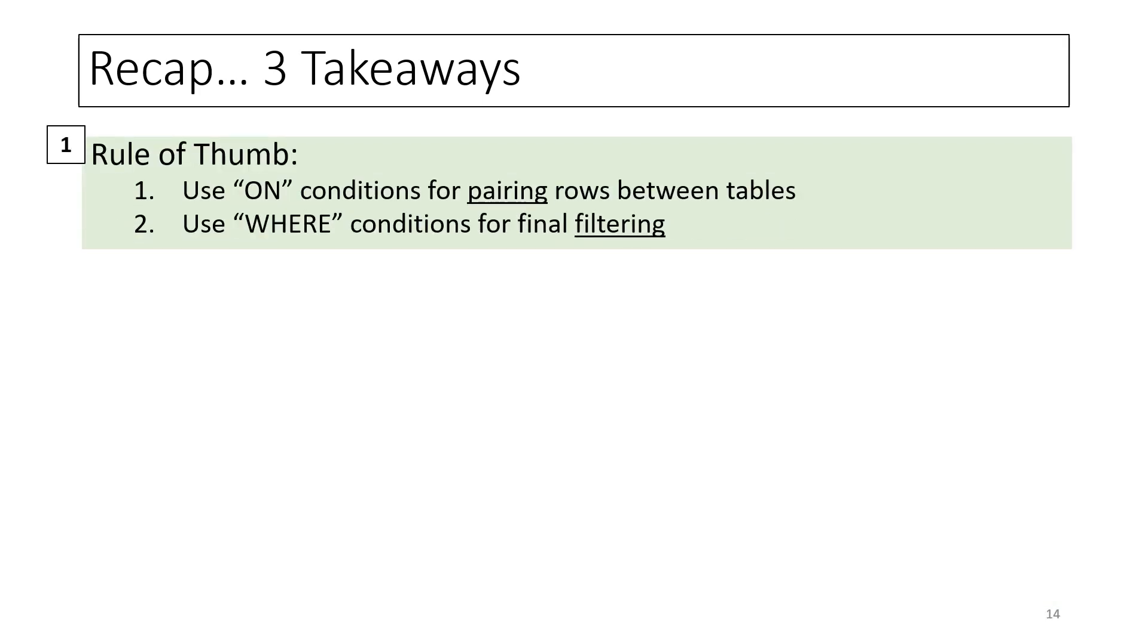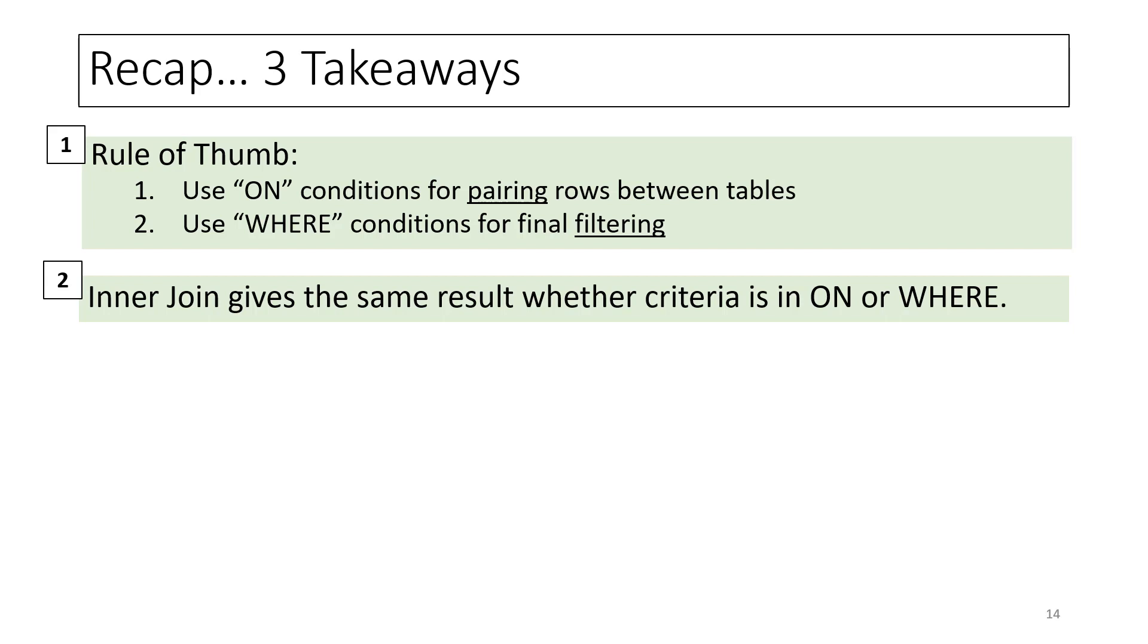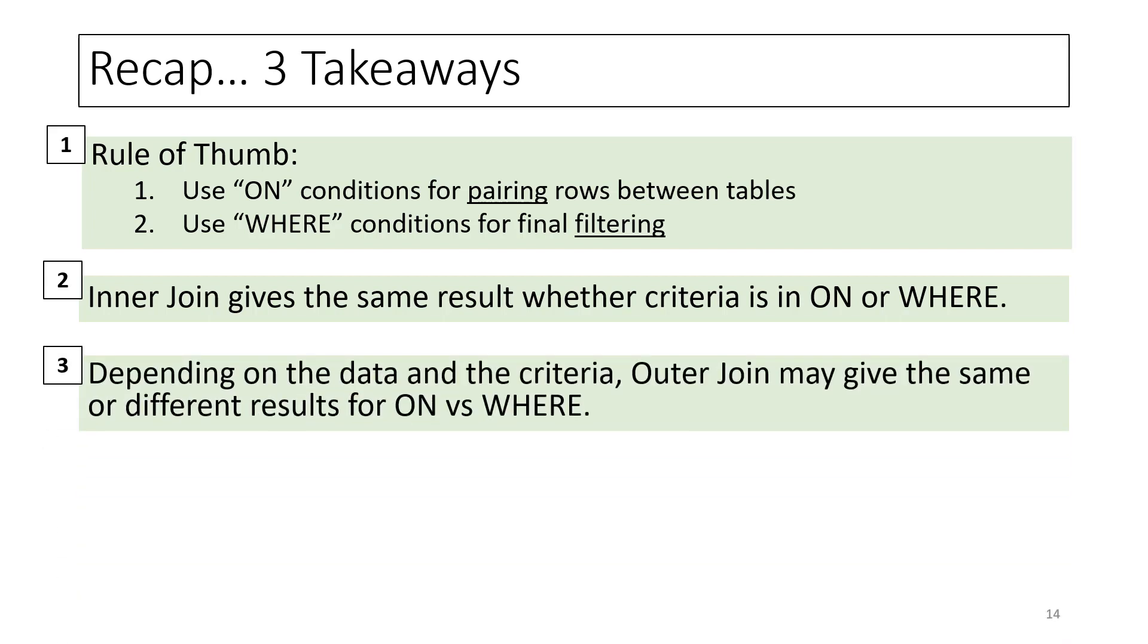Finally, to recap, there are three takeaways from this tutorial. First, rule of thumb, use ON for pairing rows between tables and use WHERE for the final filtering. Two, inner join gives the same result whether the criteria is in ON or WHERE. And finally, three, depending on the data and the filter criteria, outer join may give the same or different results for ON versus WHERE.